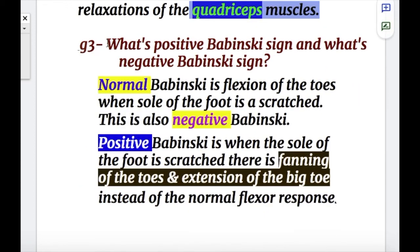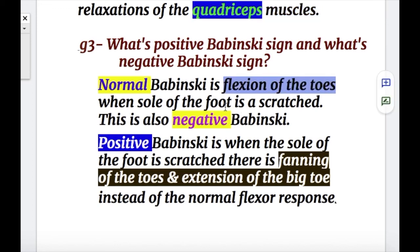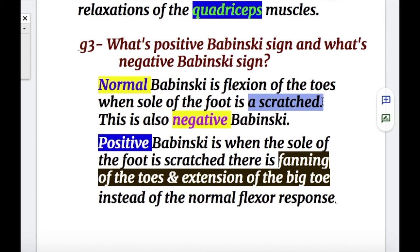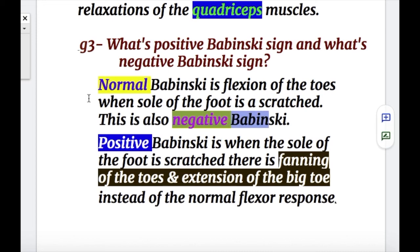Question three: what's positive Babinski sign and what's negative? Normal Babinski is flexion of the toes when the sole of the foot is scratched from heel towards the big toe — this is also called negative Babinski. So normal Babinski and negative Babinski are the same. Positive Babinski is when the sole of the foot is scratched and there is fanning of the toes and extension of the big toe instead of the normal flexor response.